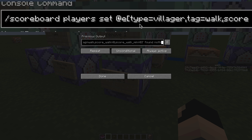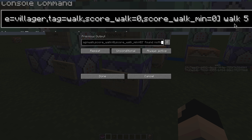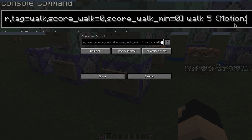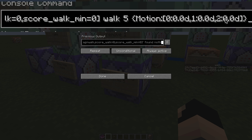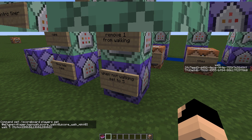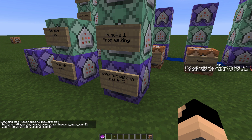So now the scoreboard players set — at type villager, tag equals walk, score walk zero, score walk zero. Basically we are testing if that particular entity has a walking score. If it does not have a walking score and it is not moving — so we're going to be looking at the partial NBT data match at the end — if it's not moving, so if all of its motion is set to zero, we are then going to add a walking score of five. So when it's not walking, we immediately set that entity to be walking five.